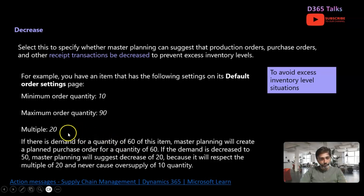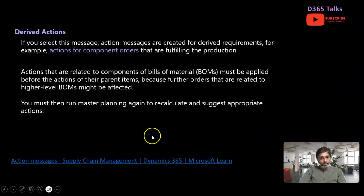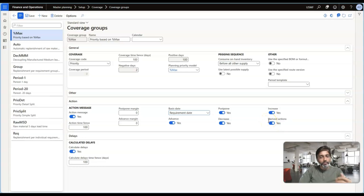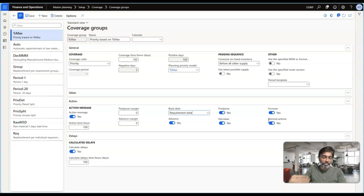The next important concept is Derived Actions. This option is primarily used for component items in the Bill of Materials — we will discuss this in detail when we cover the planned production order series. Derived actions allow changes at the component level to be communicated to planners, so they can modify the upstream orders like planned purchase orders or production orders accordingly.